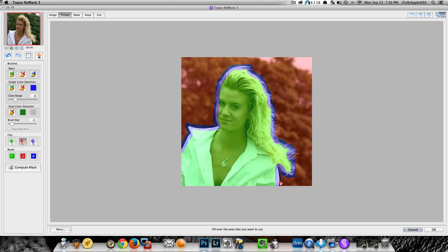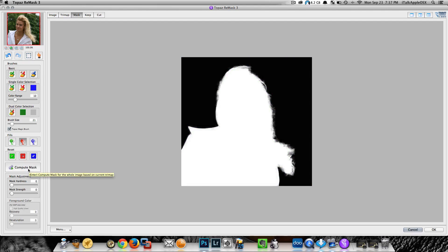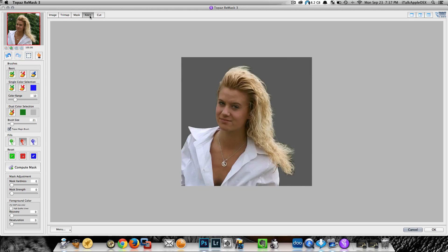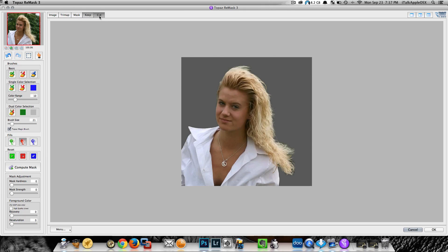Once you have done that, everything that's red we're going to delete, everything that's green we're going to keep, and the blue outline is where we've traced her out so we can tell Remask we want to separate her from what we don't want. We just come over here to where it says Compute Mask, click that, and let it do its magic. The application did a pretty good job — if we had done this inside Photoshop it probably would have taken some time, but Remask selected her out in a snap.